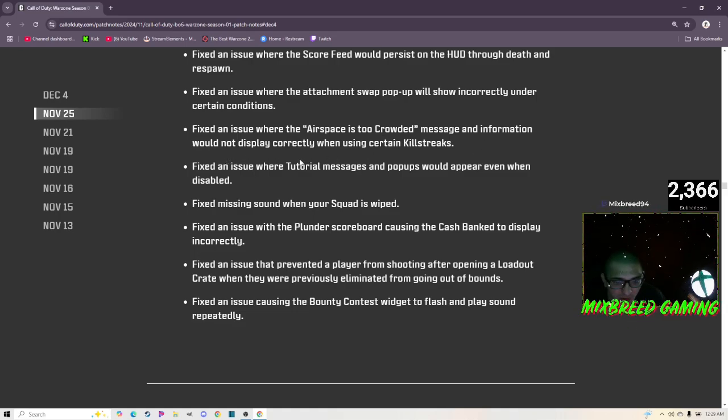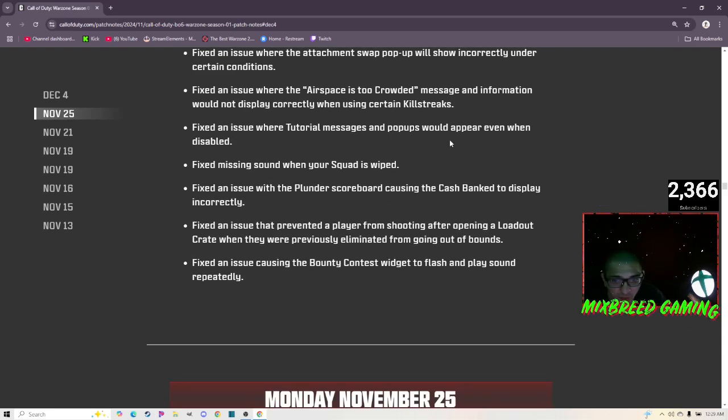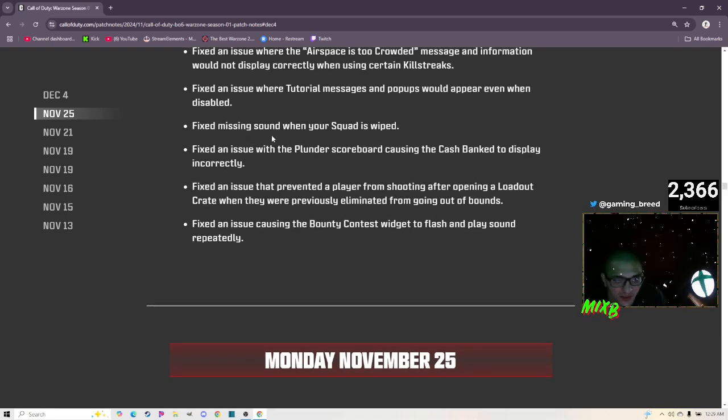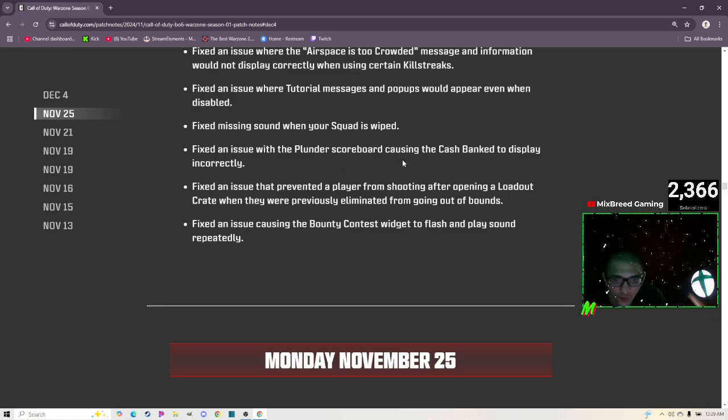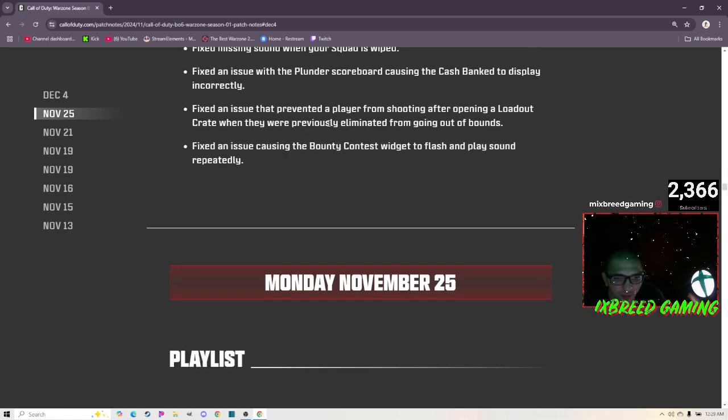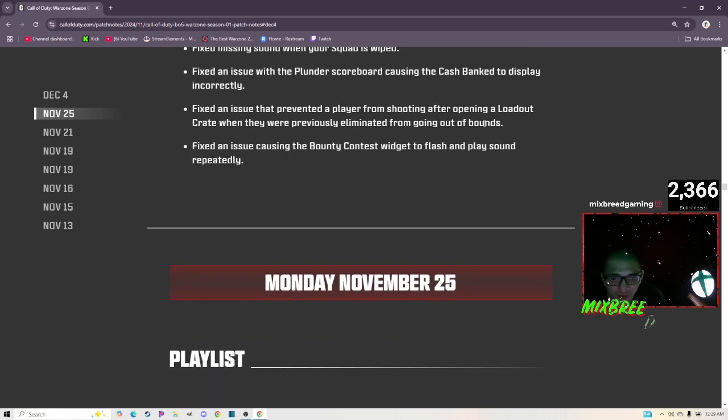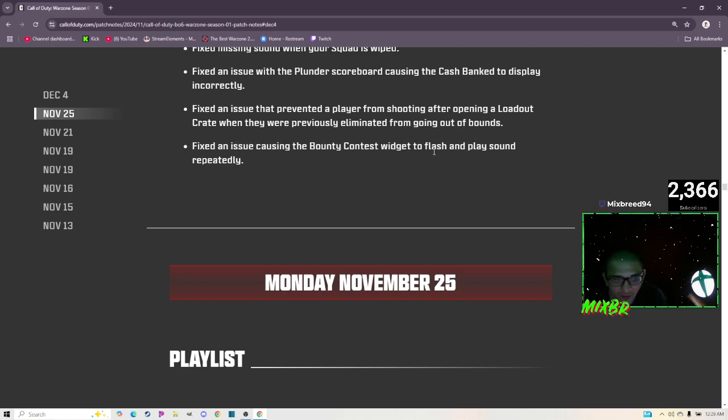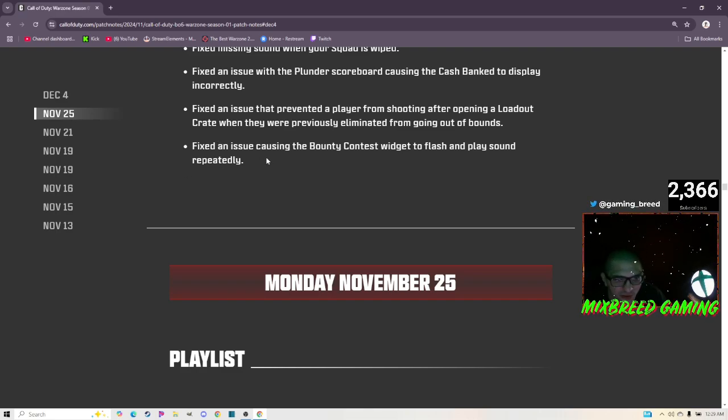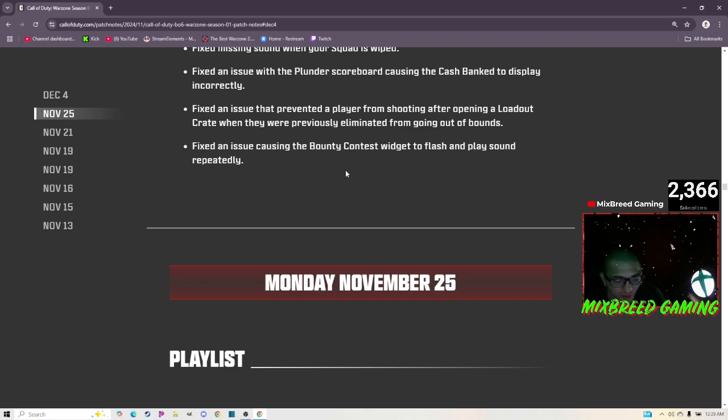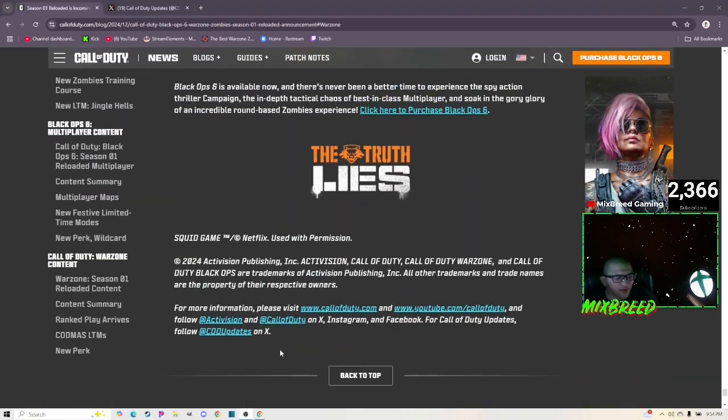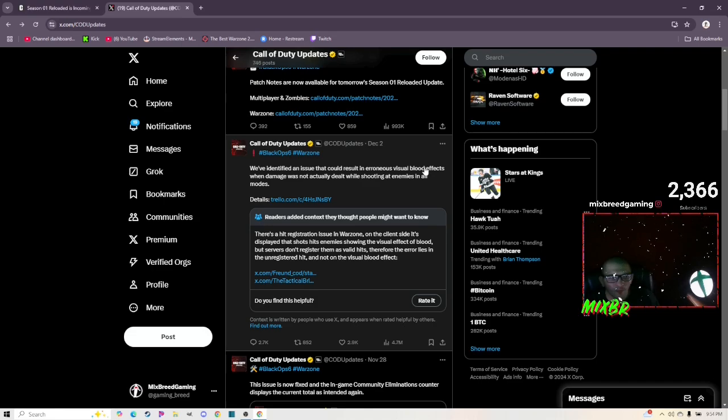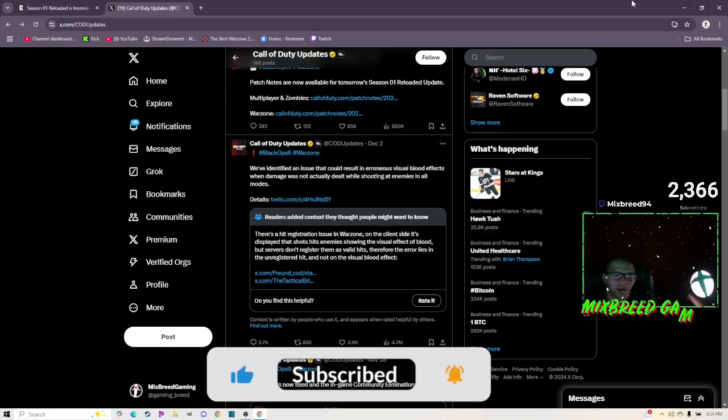Fixed an issue where the icon for certain public events were flashing repeatedly. Fixed an issue where the score feed would persist on the HUD through death and respawn. Fixed an issue where the attachment swap pop-up will show incorrectly under certain conditions. Fixed an issue where the airspace is too crowded message and information would not display correctly when using certain killstreaks. Fixed an issue where tutorial messages pop-ups would appear even when disabled. Fixed missing sound when your squad is wiped. Fixed an issue with the Plunder scoreboard causing the cache banked to display incorrectly. Fixed an issue that prevented a player from shooting after opening a loadout crate when they were previously eliminated from going out of bounds. That's weirdly specific.